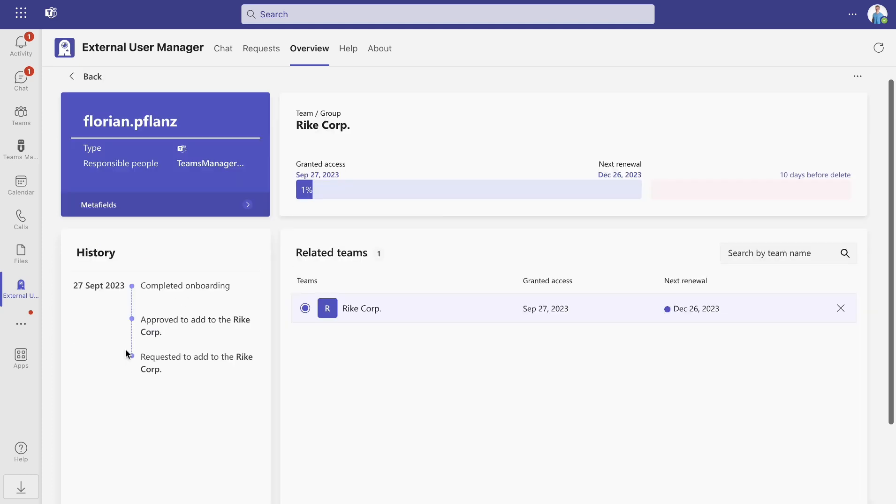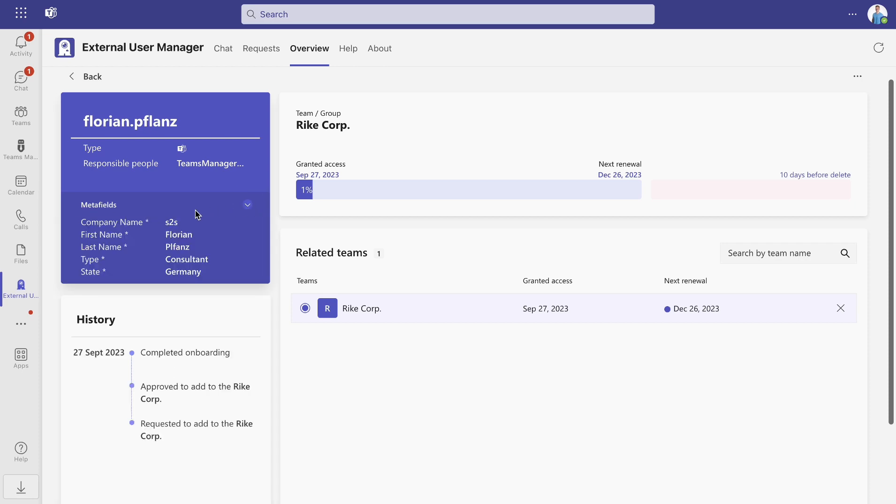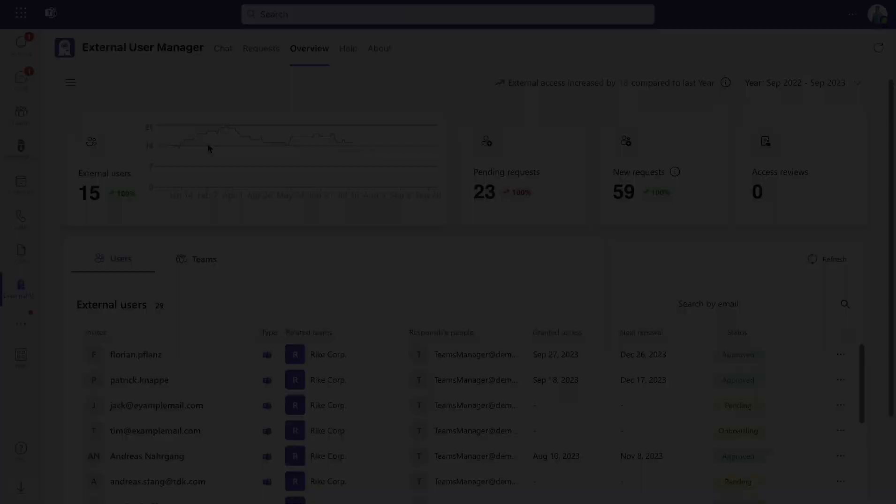By clicking the user's name, you can get even more detailed information about them. For example, you can check their metadata and see their timeline history, when they were added to the team and when they completed the onboarding process.